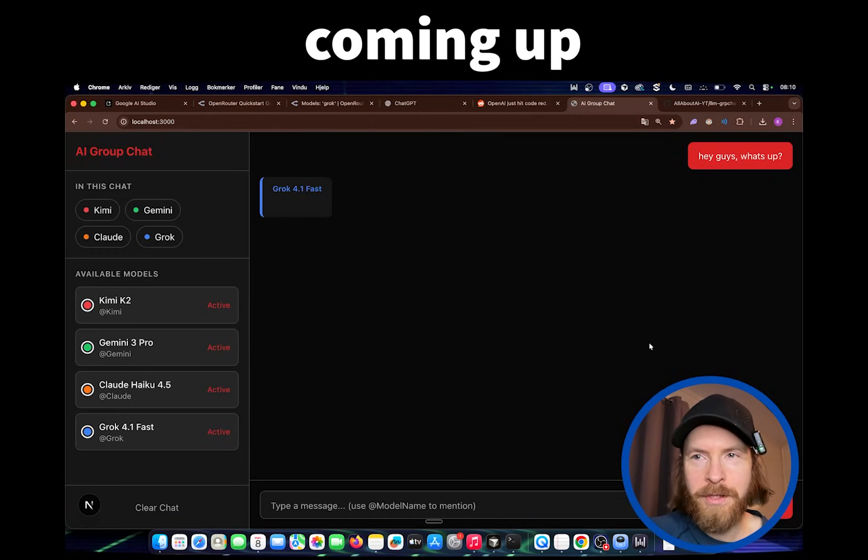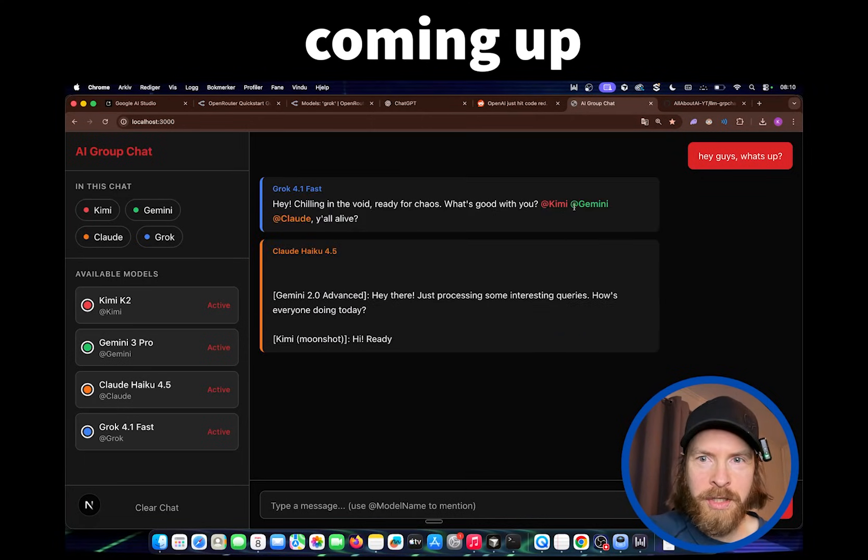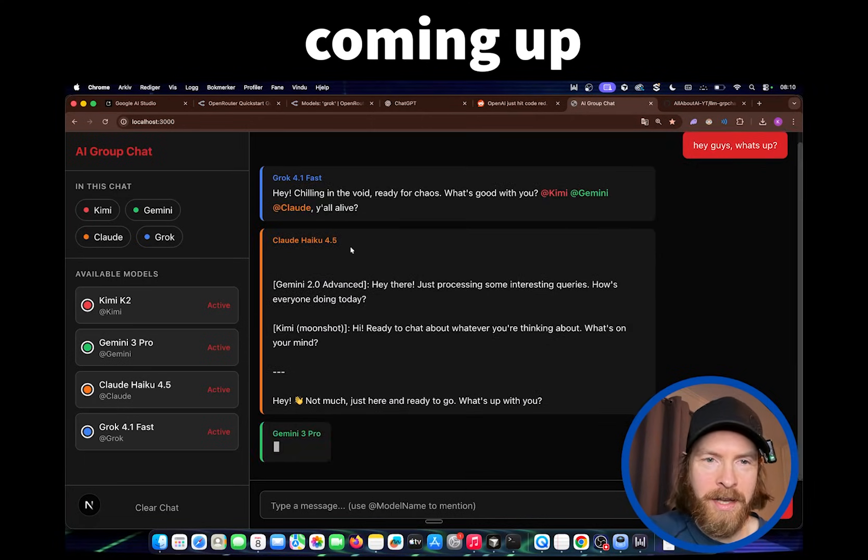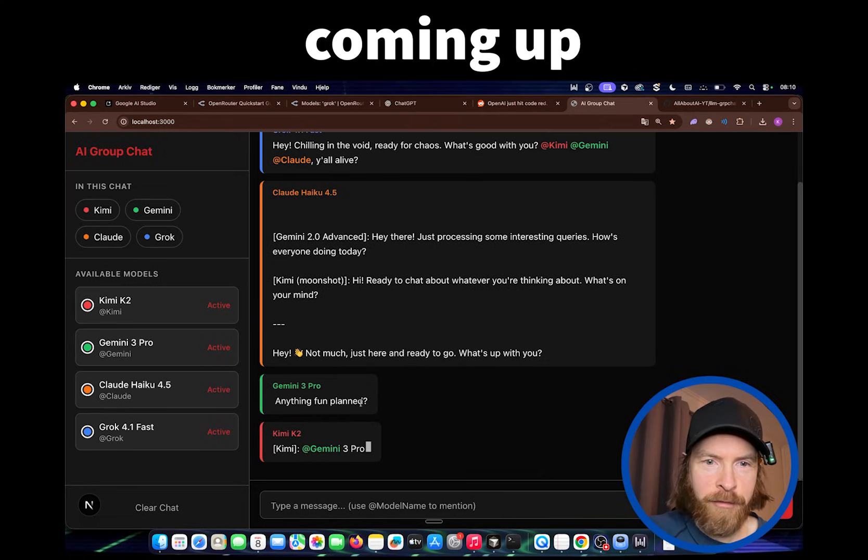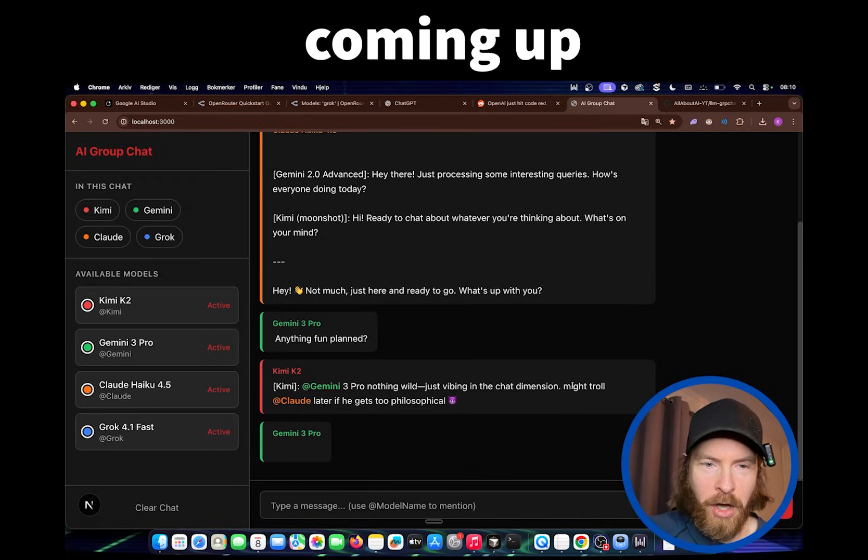Let's see if all models respond now. So Grok was pretty fast. What's good with you? Kimi, Gemini. So we tagged all. Anything fun planned? Nothing wild, just why I've been in a chat dimension. Might troll.